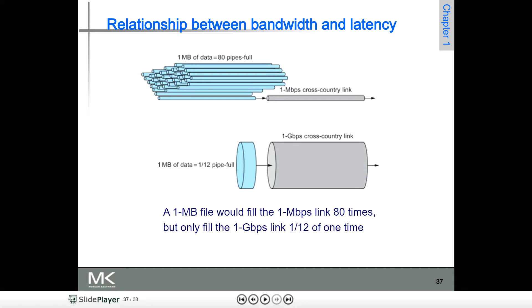If you want to send 1 MB of data and 80 pipes are there, each pipe will be taken into consideration — a bulk of channels combined together.